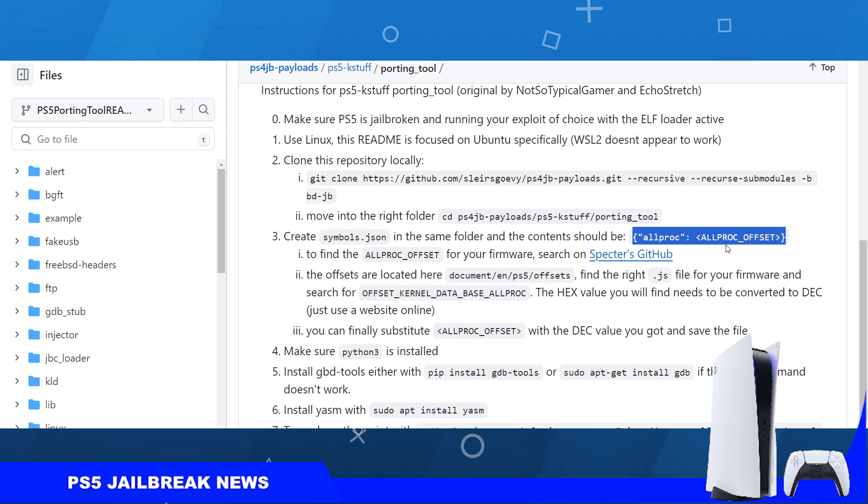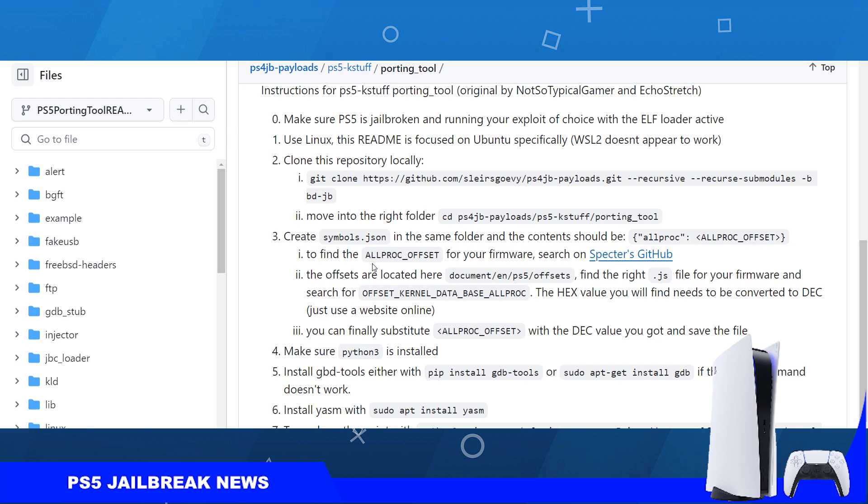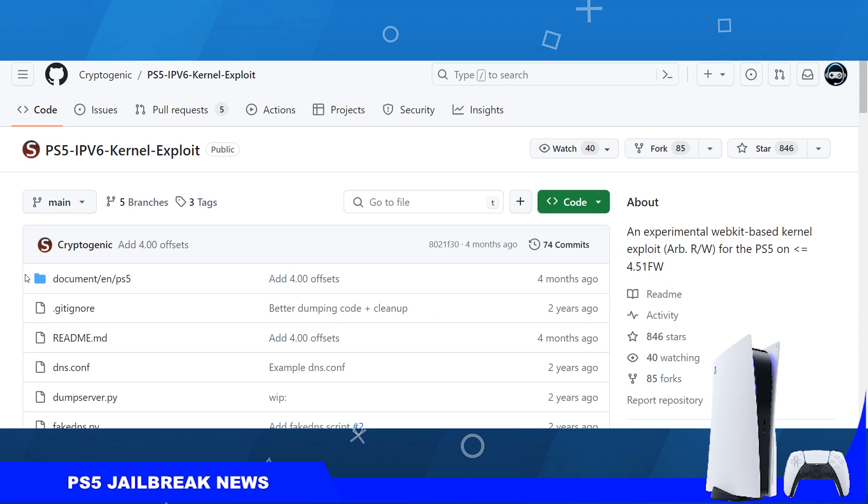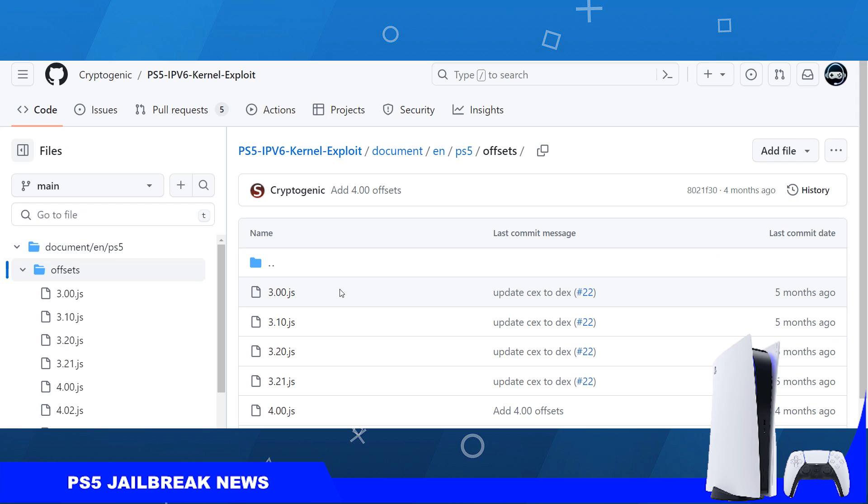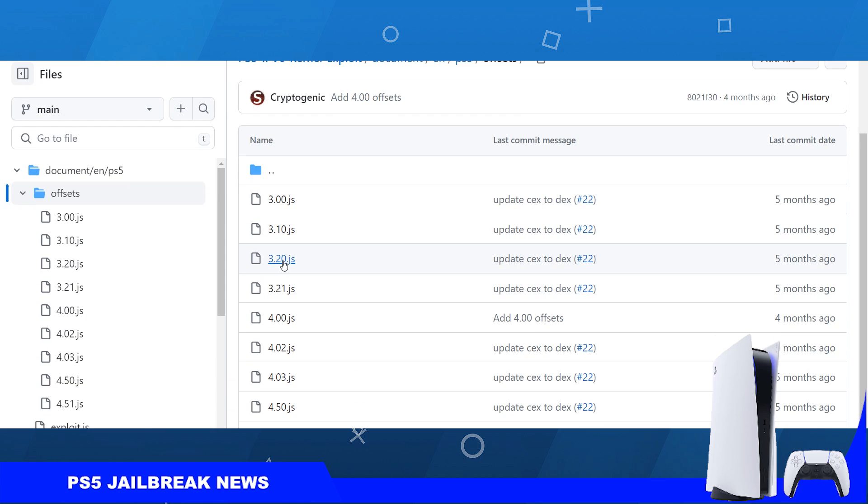In that same folder, the contents will be this line of code with allproc offset. Once you create this JSON file, you will have to find the offsets for your own firmware by searching Spectre Devs GitHub. You're going to go to documents, then offsets, and you will find the offsets for your firmware.